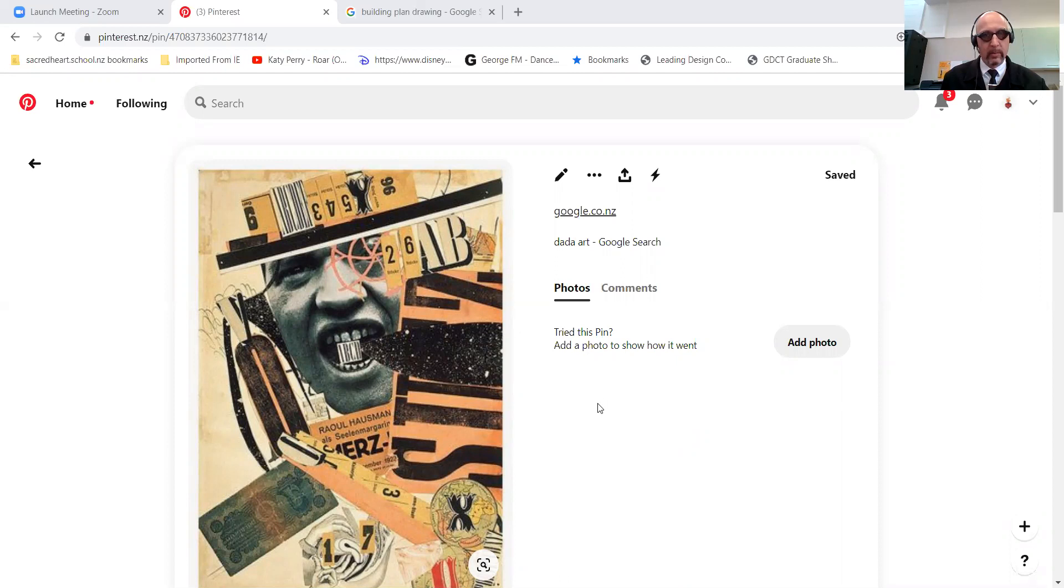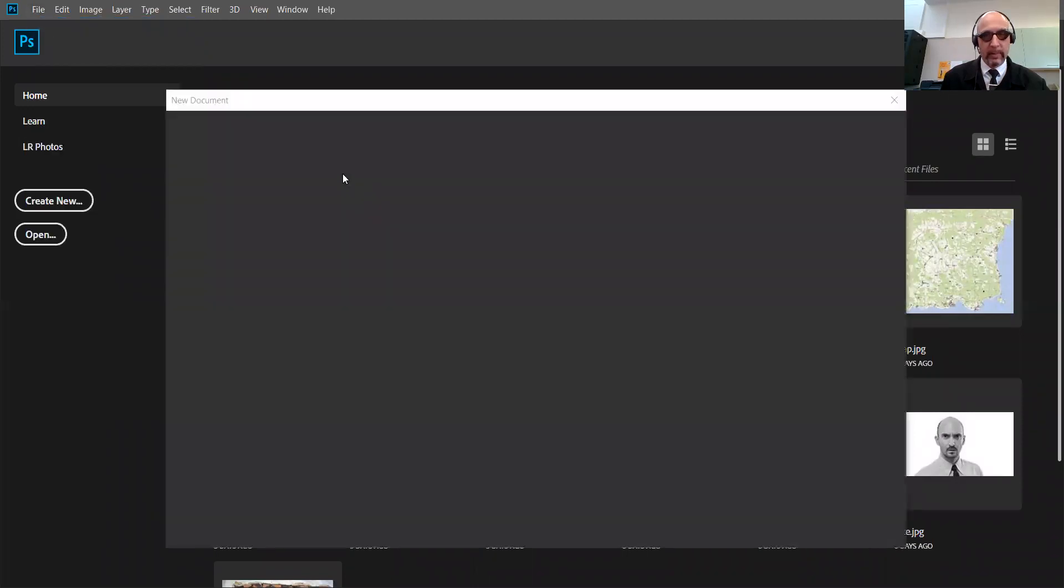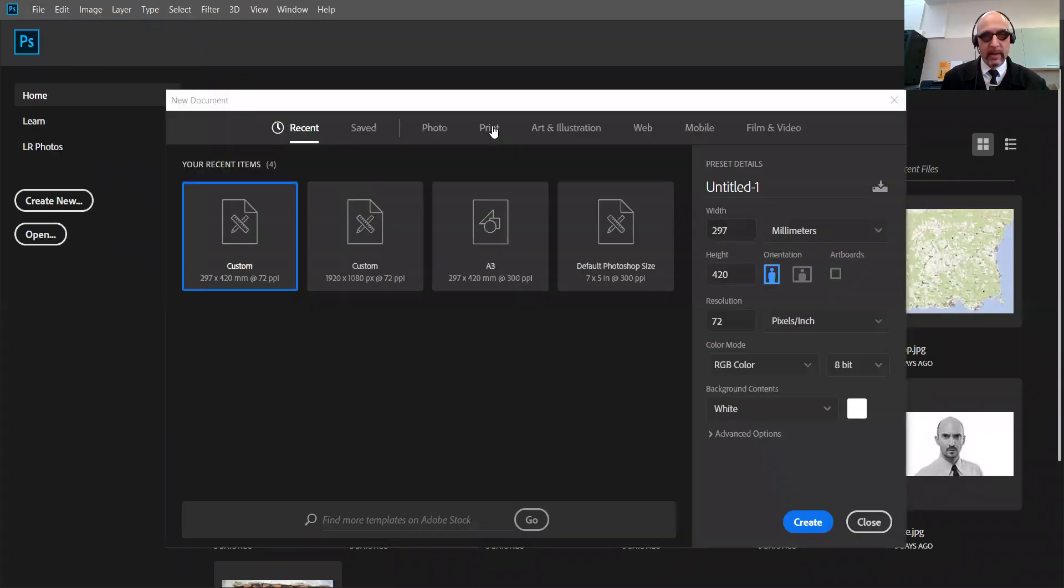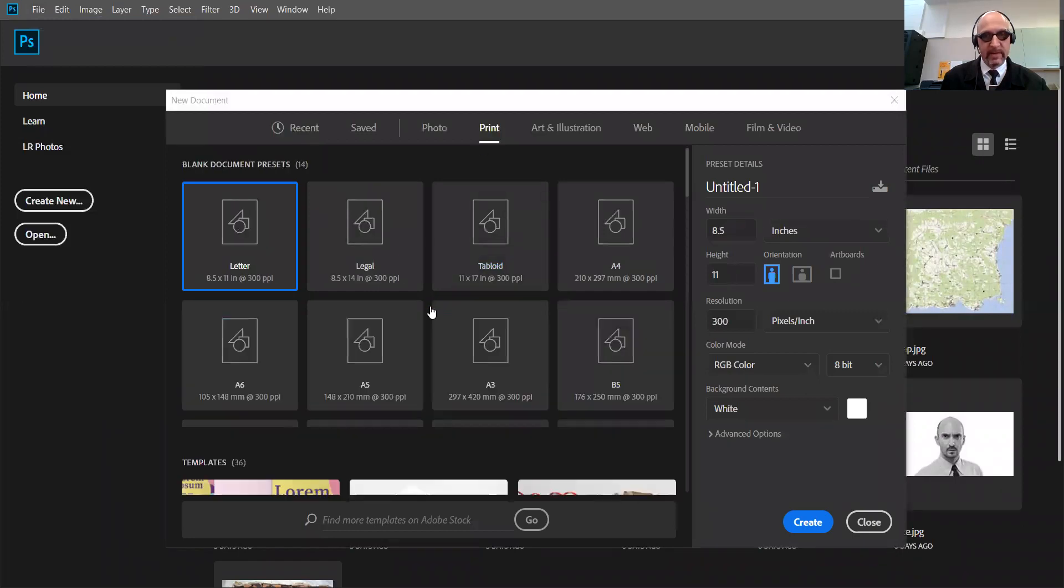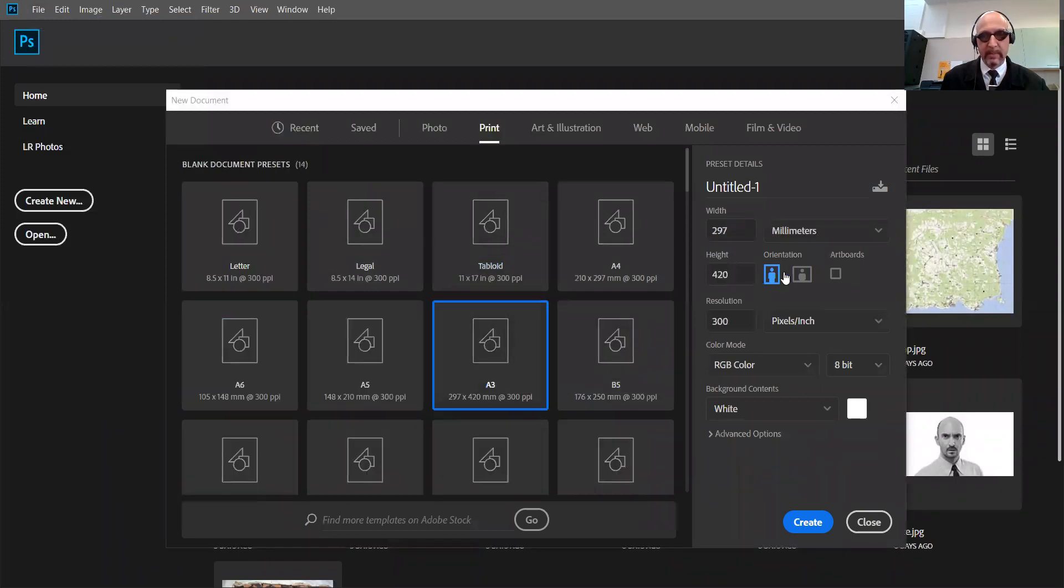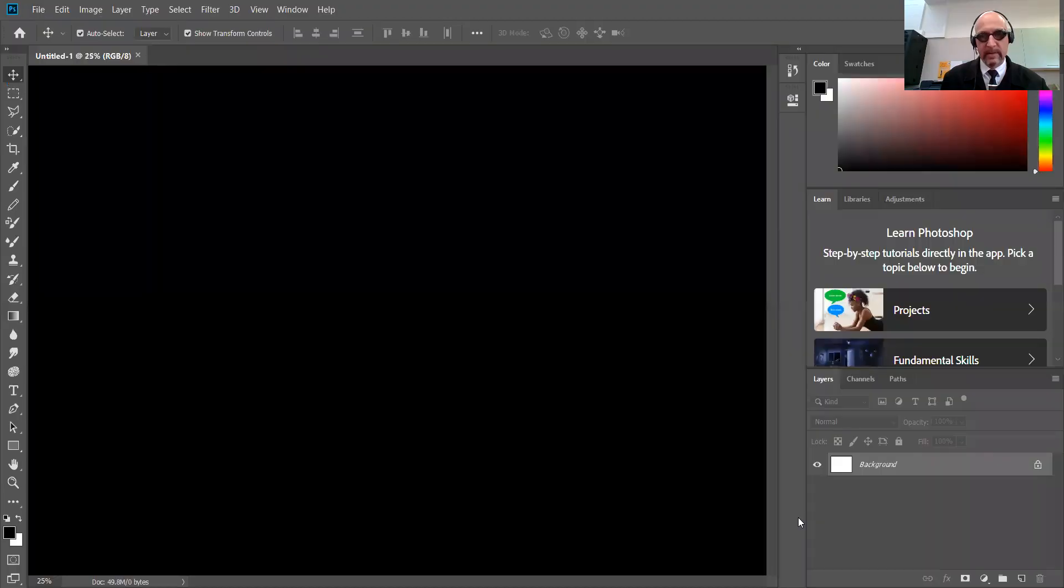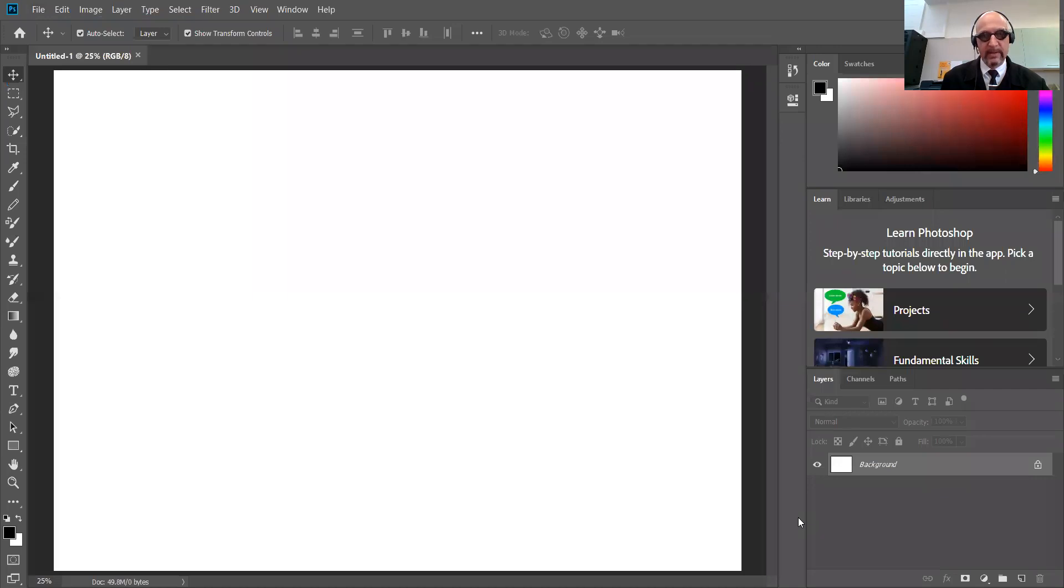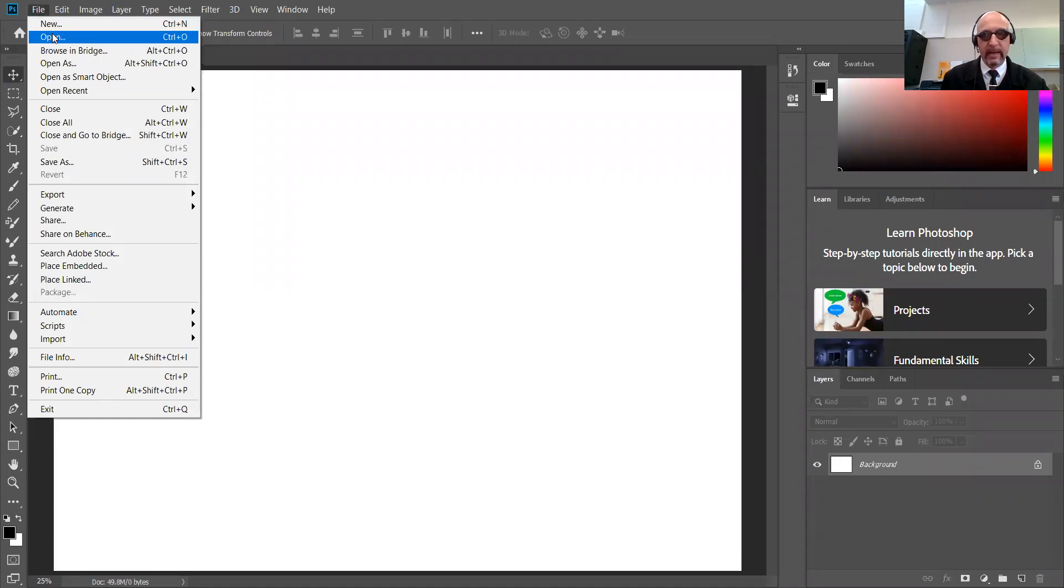So what we'll be doing first is I'll stop sharing that and bring up Photoshop. You go File, New, and then you go to Print, All Presets, and you get A3. So this is a big piece of paper. Turn it sideways and we go Create. So this is our big piece of paper. Then what we're doing is opening up a whole bunch of photos that we're going to cut up.